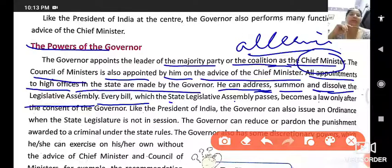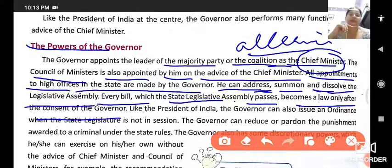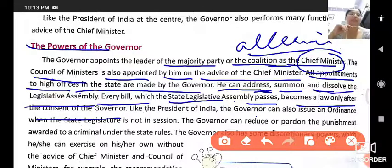Every bill which the state legislative assembly passes becomes a law only after the consent of the governor. So any bill passed by the state legislative assembly becomes law only when the governor signs it and gives his approval.